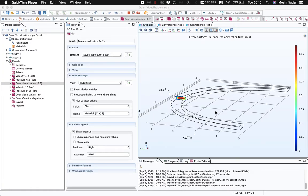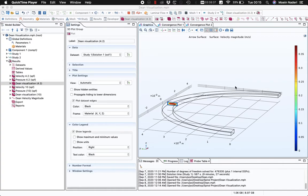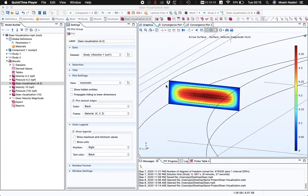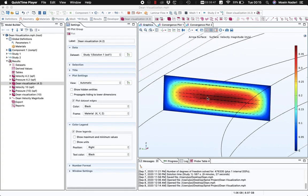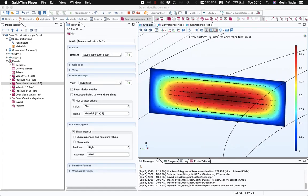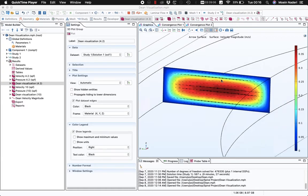Hello everyone! Today I'm going to show you how you can create and visualize a Dean flow — a secondary flow that is formed in curved channel geometries. It's basically two counter-rotating vortices that are formed in a curved channel. What I'm going to show you today is how you can create surface plots that show these two counter-rotating vortices in a cross-section of the channel.